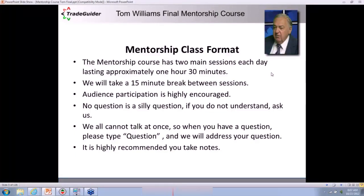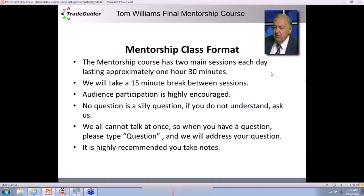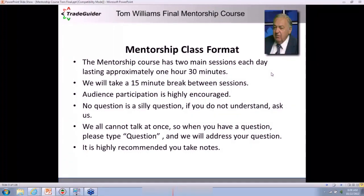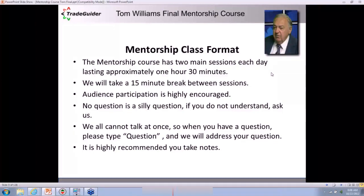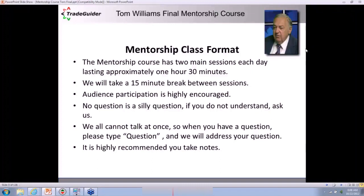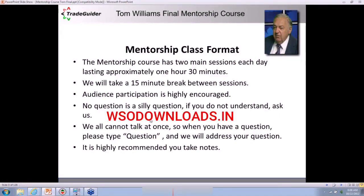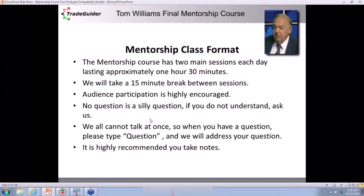We encourage audience participation. There's no such thing as a silly question when it comes to trading and investing your own money. If you have a headset and microphone, you can type 'question MIC' and I'll open the microphone so you can talk to Tom and I directly. If you don't like to do that, you can just type the question in. Please ask — if you don't ask the question, you're not going to get the answer.